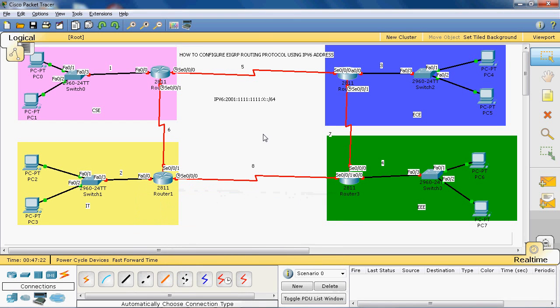Hi friends, this is Gautam Raj. In this video tutorial, I will explain the concept of how to configure EIGRP routing protocol using IPv6 address. Before going to configure this topology, first of all we have to know what is meant by EIGRP.